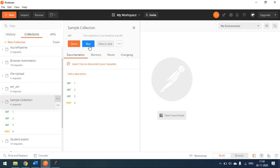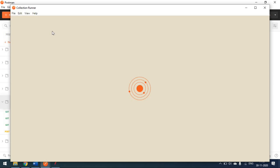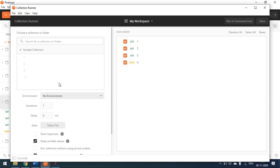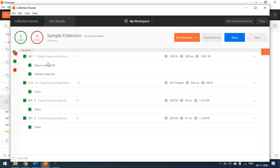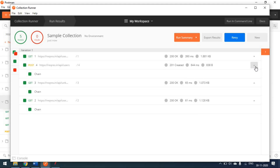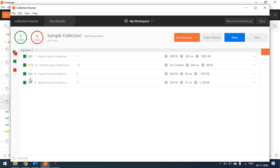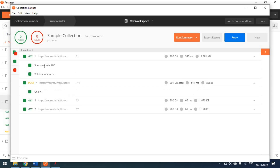To run the collection, click the 'Run Collection' button to open the Collection Runner window. Once the runner is ready, click the Run button and all four requests will execute one by one. You can see the first is a GET method, and the second through fourth are also GET and POST — all four executed successfully.